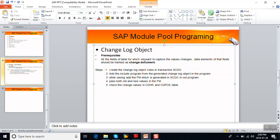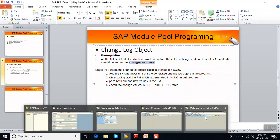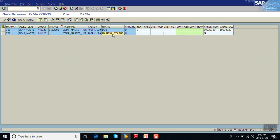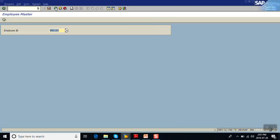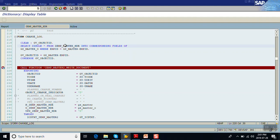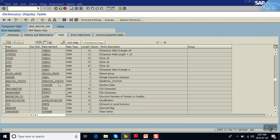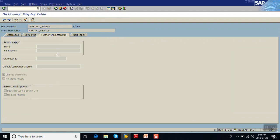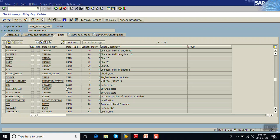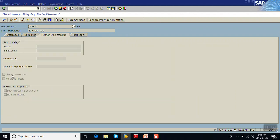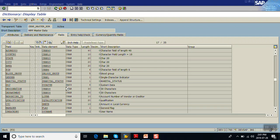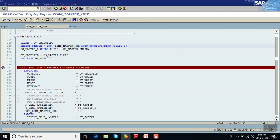Why were changes to designation not captured? As explained in the prerequisites, all data elements should be marked as change document. In our table, I have marked only date of birth and marital status as change document. I have not marked the change document for the designation field. For designation, a predefined character type is used, so it is not marked. We need to keep in mind that all fields for which we want to capture changes must have their data element marked as change document.